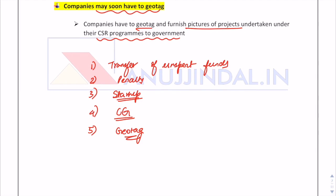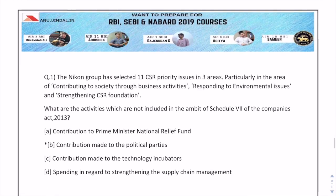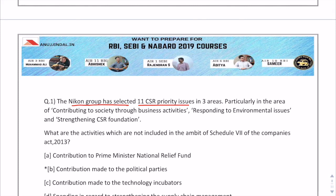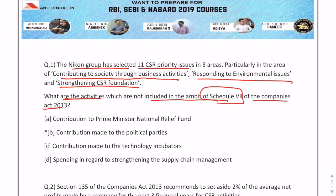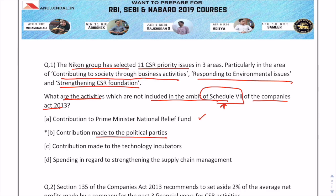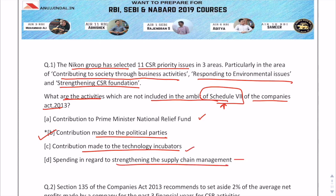Now for practice questions. Question 1: The Nikon group has selected 11 CSR priority issues in three areas. Which activities are NOT included in the ambit of Schedule 7 of the Companies Act 2013? Contribution to the Prime Minister's National Relief Fund is an exception and IS included. Contribution made to political parties is NOT included in Schedule 7. Contribution to technology incubators and strengthening supply chain management ARE included in Schedule 7.